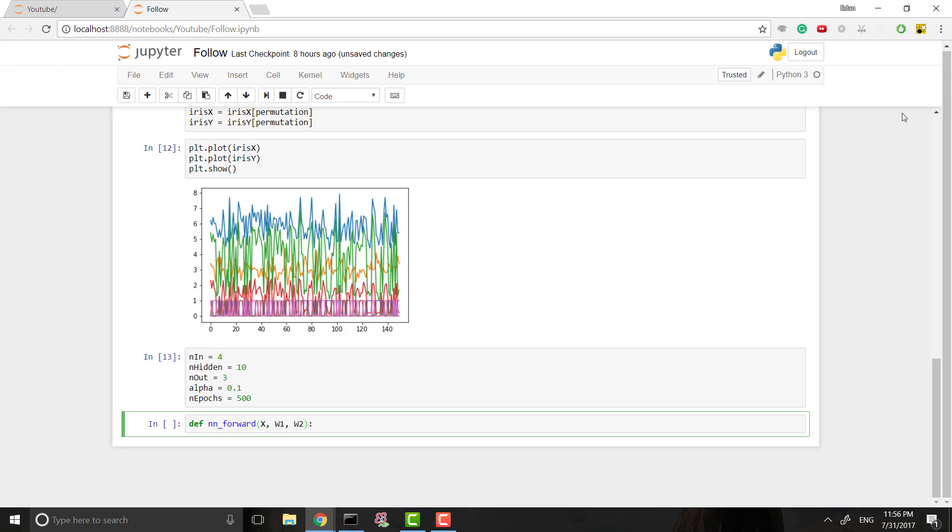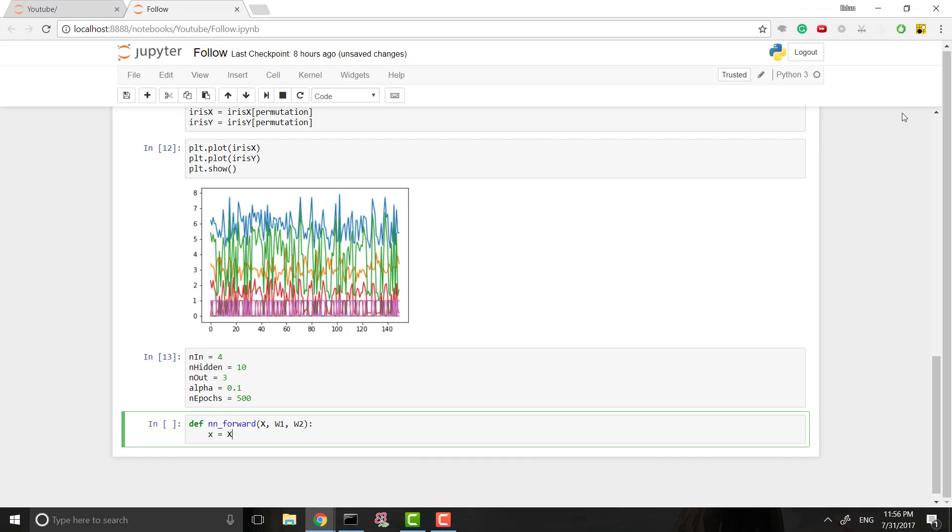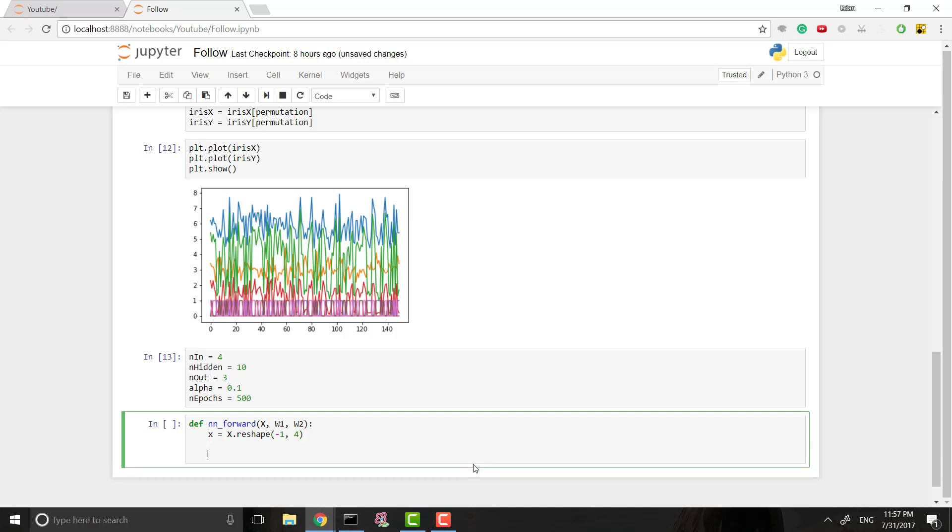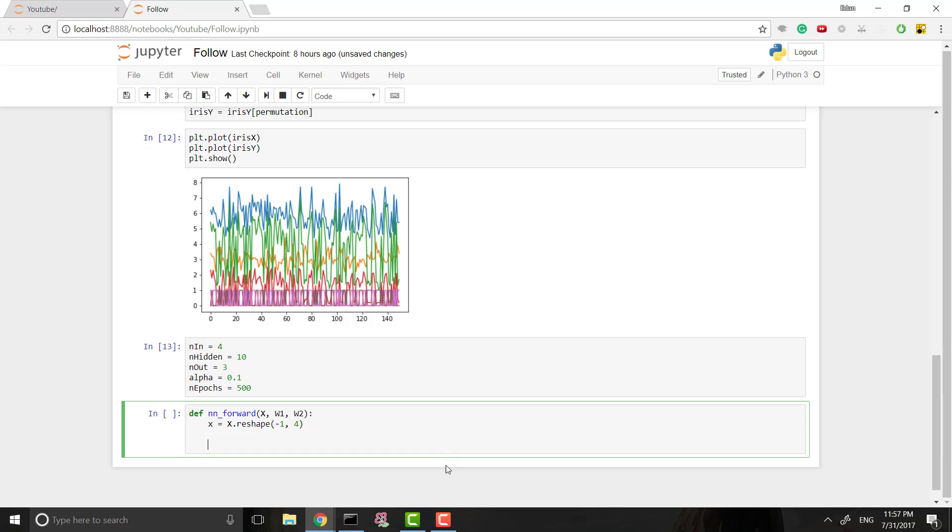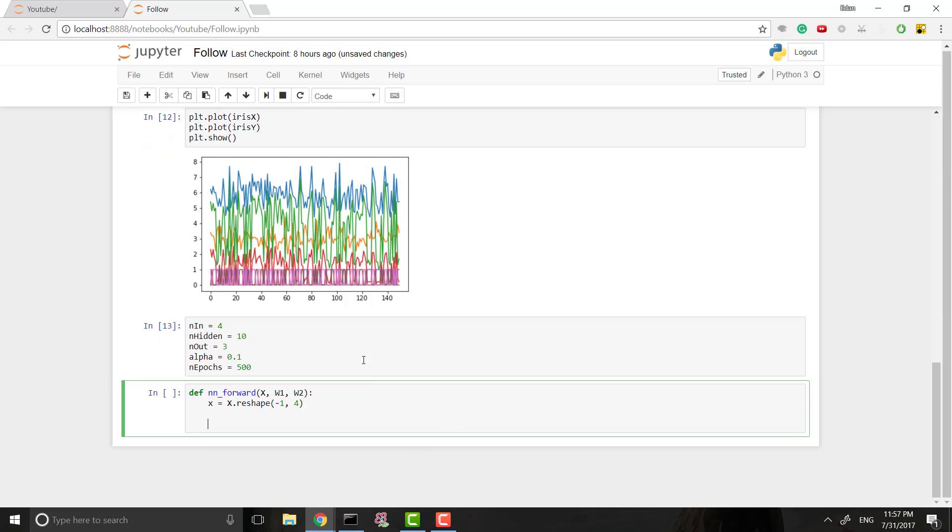Awesome. So then what we'll do is we're going to reshape our input, just to make sure that it's in the right shape. So reshape. And we want negative one by four. Negative one means that the shape doesn't matter, and four means that there's four. If we have maybe five examples at a time, this would be five by four. Five sets of data, sets of points, and each one of those has four input attributes.